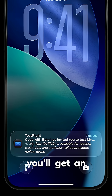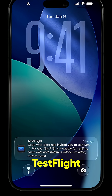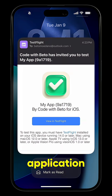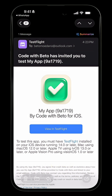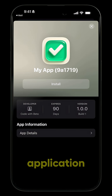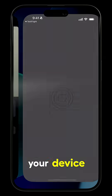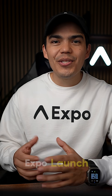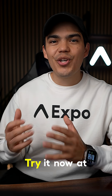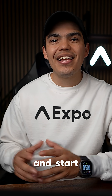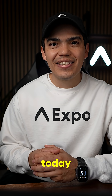Within minutes, you'll get an email from TestFlight inviting you to install the application — a fully standalone iOS application running on your device. In minutes, not days. Expo Launch is in beta. Try it now at launch.expo.dev and start shipping today.